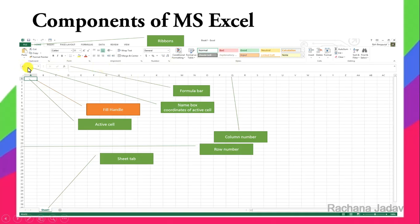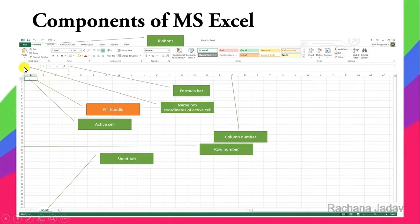The Name Box shows the coordinates of the active cell. By default you will see A1. If I click on D5, it will show D5 in the Name Box. So you can see the active cell reference in the Name Box, and you can also use it for navigation.